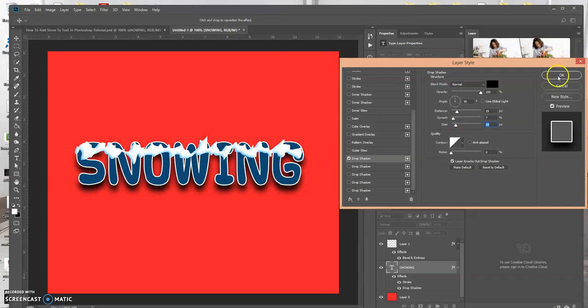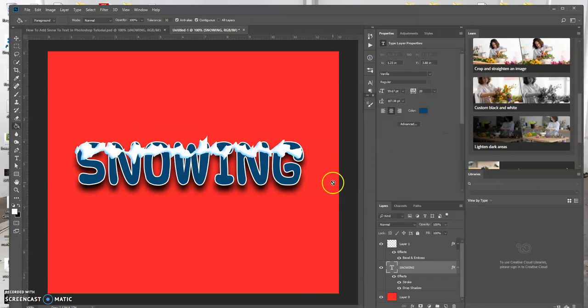Right about there. And click okay. So this is one way that you get to add snow to your text or any other layer. It doesn't necessarily have to be text. It could be if you have a Christmas tree or anything else that you want to add snow to. And this is one way that you could add it.